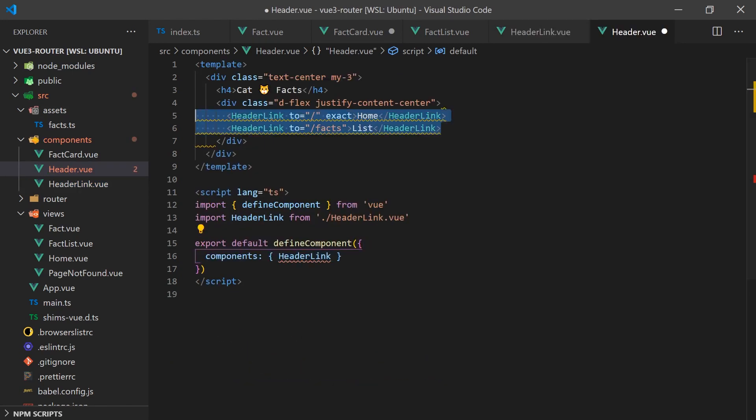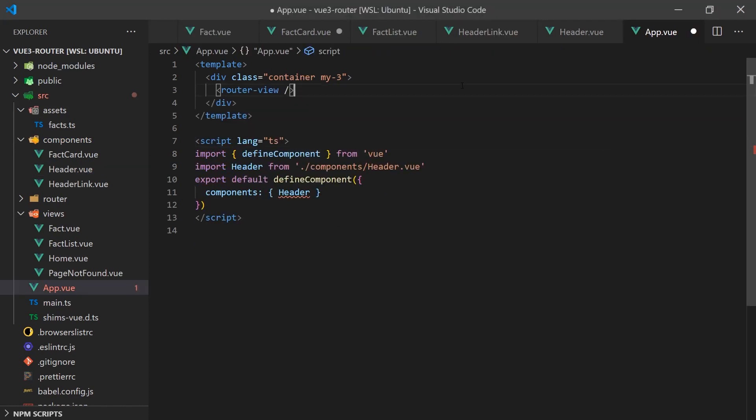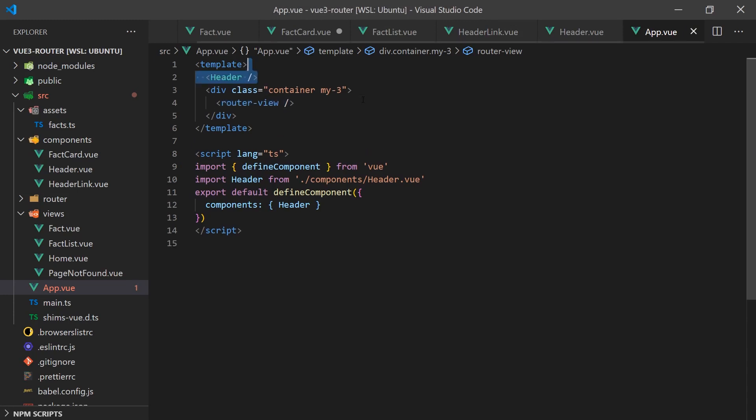The header will contain our header links. We could place the header inside each component, but this would be extremely repetitive. Instead, we can add the component outside of the router view so it always renders on every page.